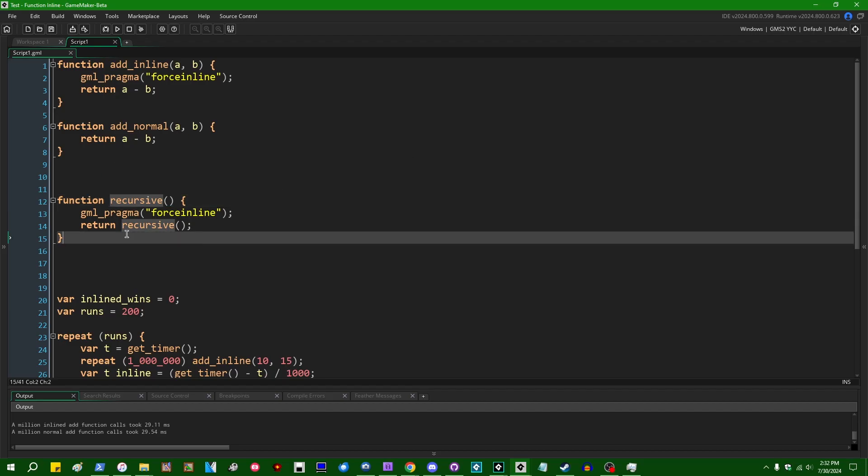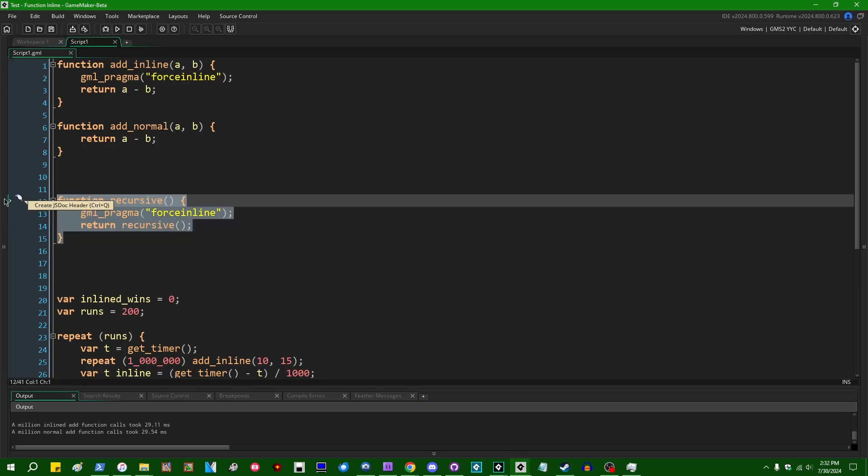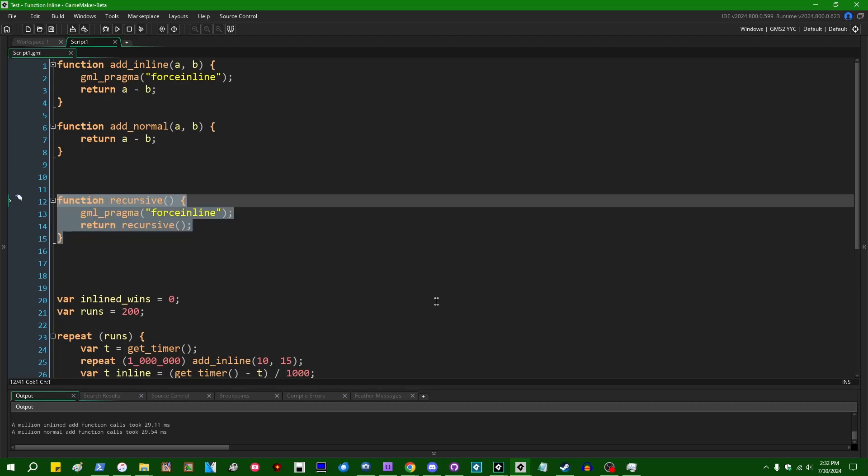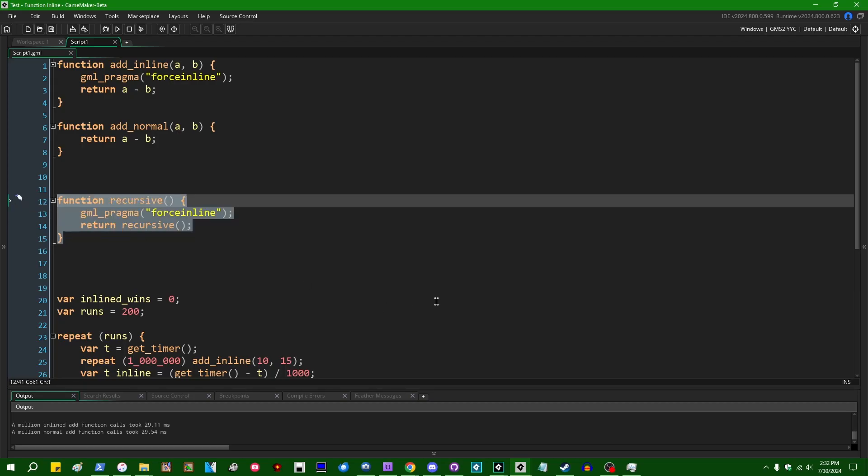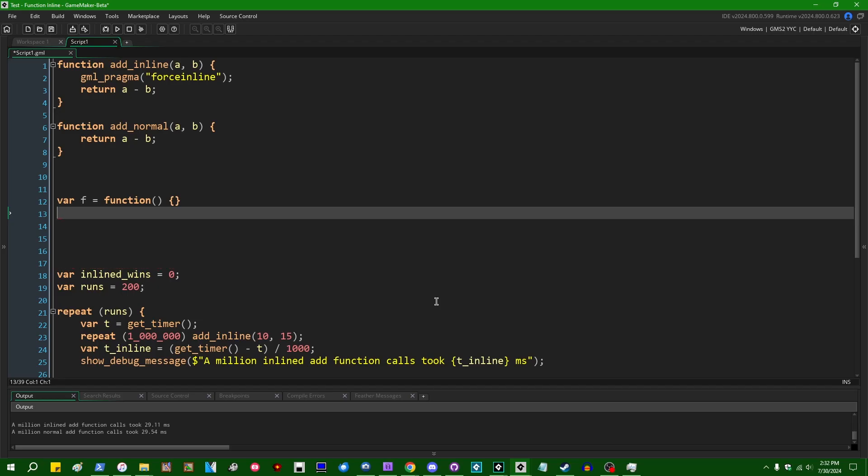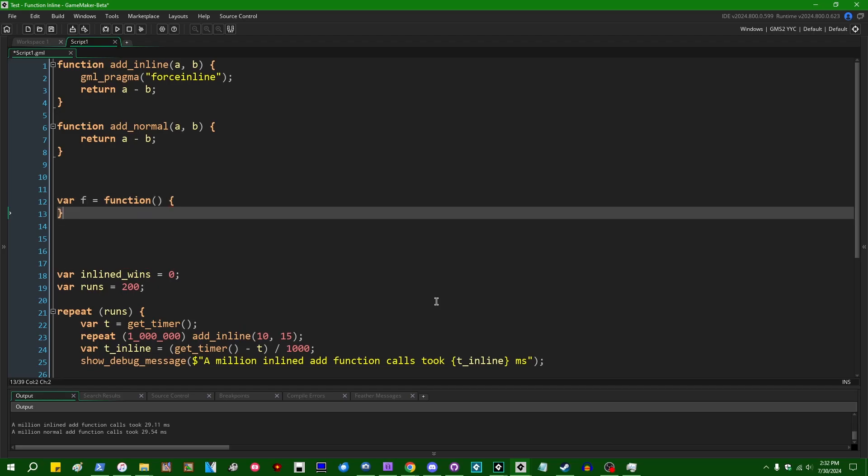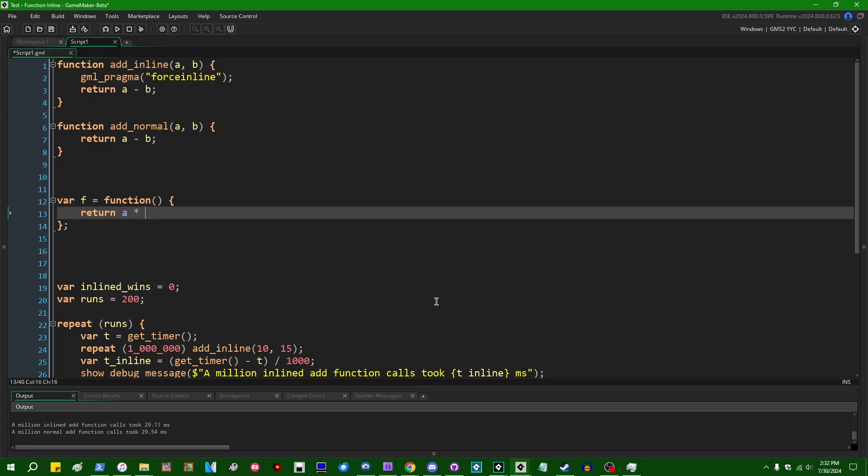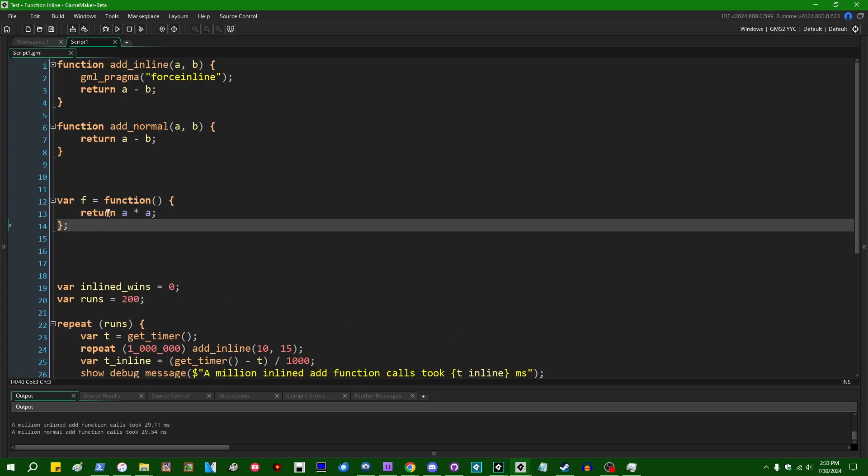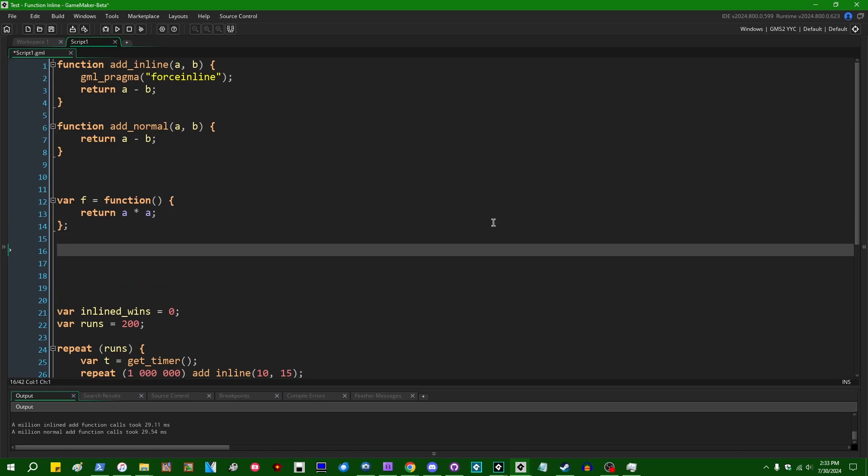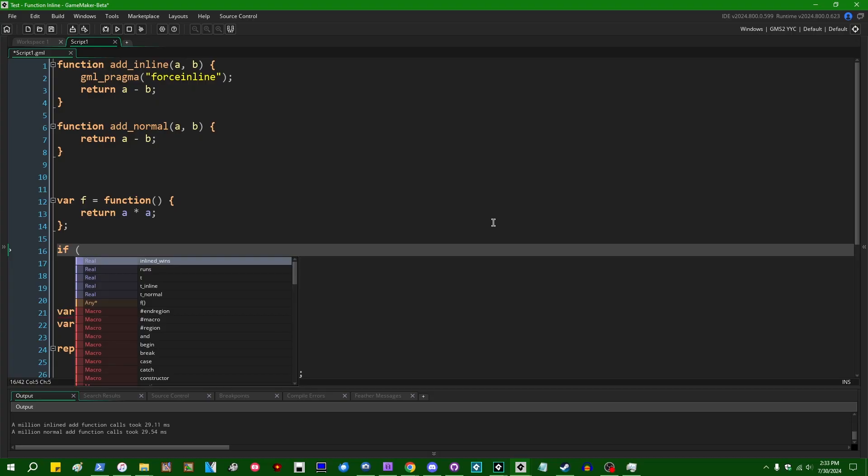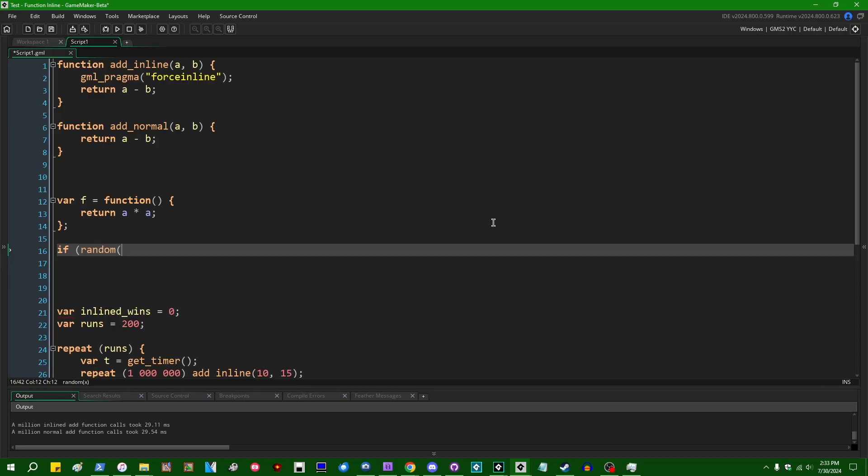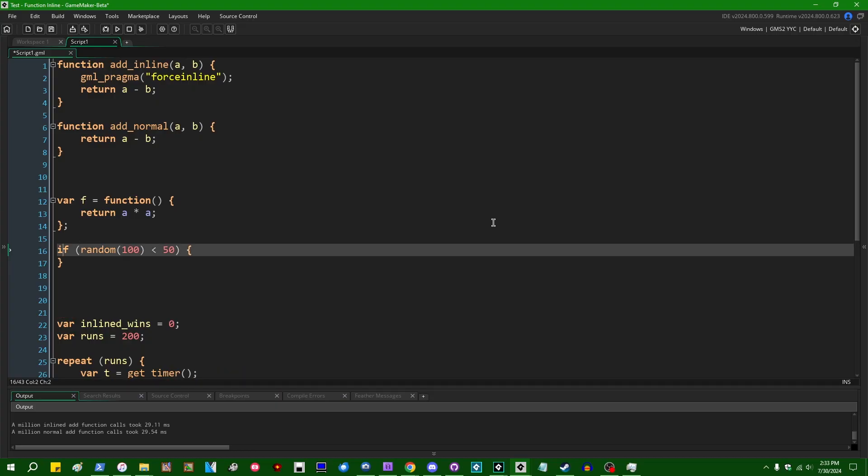But there are also cases where you are allowed to do things like, let's say var f equals a function. Should I also make this an add function? Let's make this like a, oh, I don't know. How about a return square function or something like that. So due to the nature of GameMaker and because you are allowed to just assign functions to variables and you are allowed to do things like make variables change their value. For example, if random number between one and a hundred is less than 50...